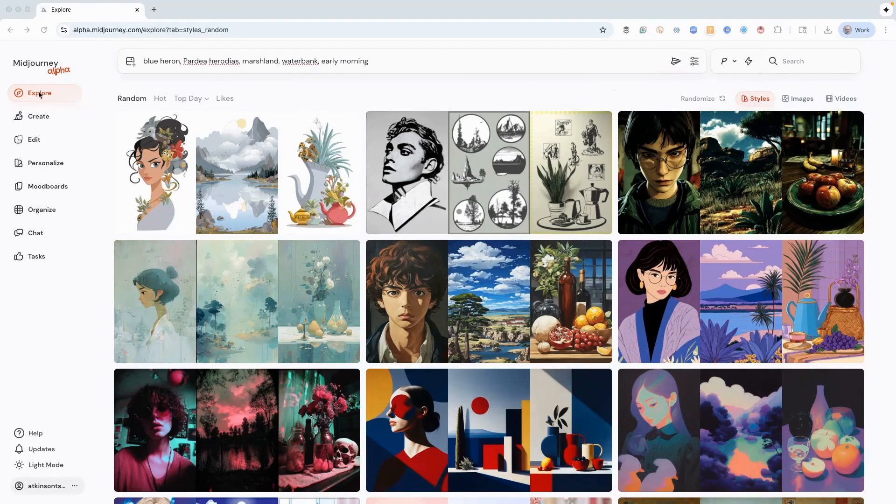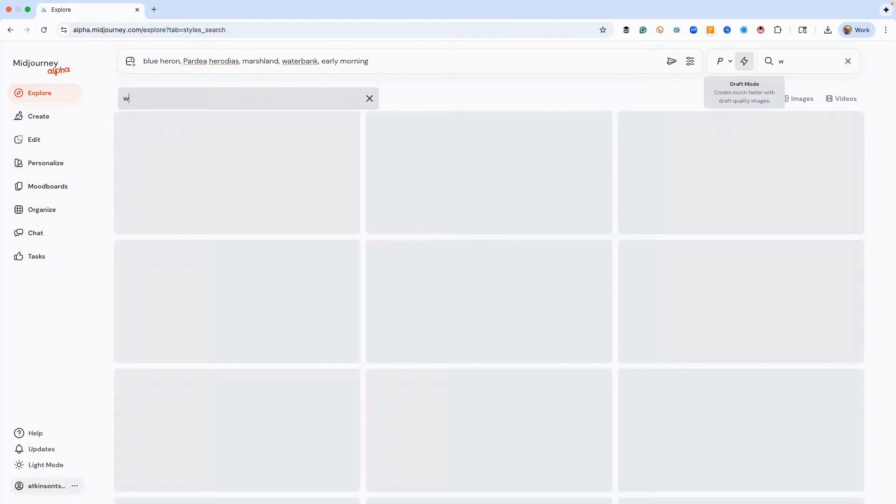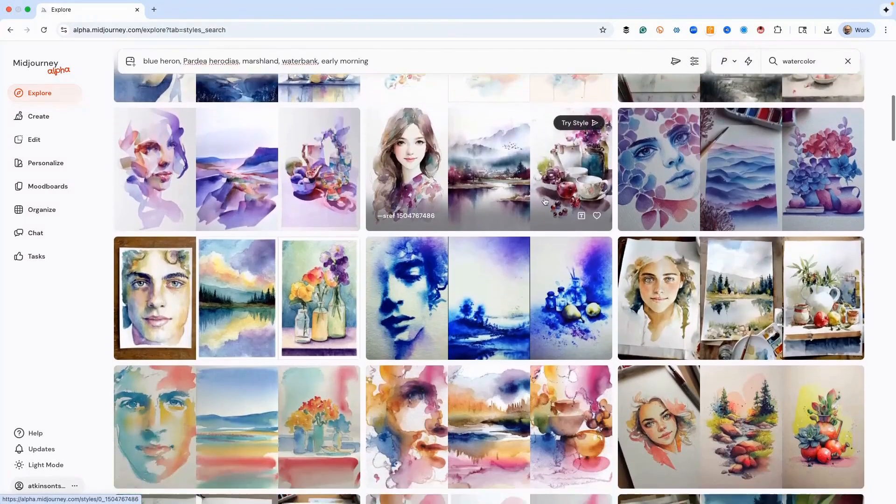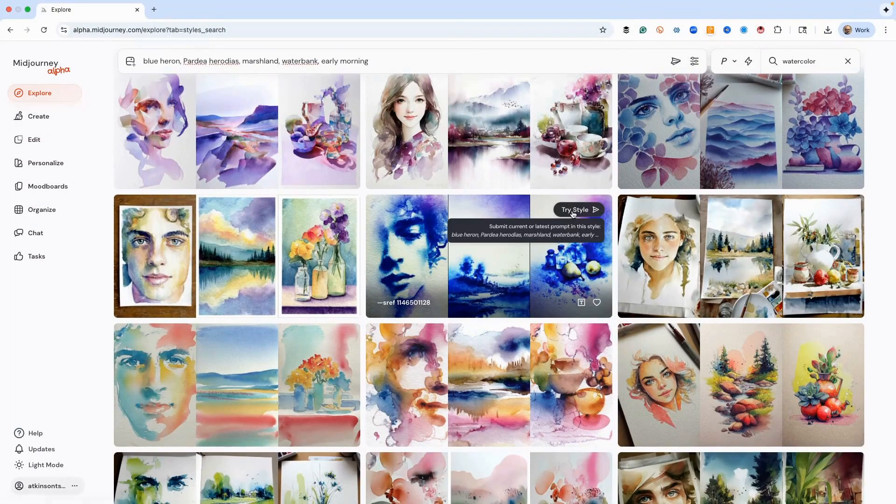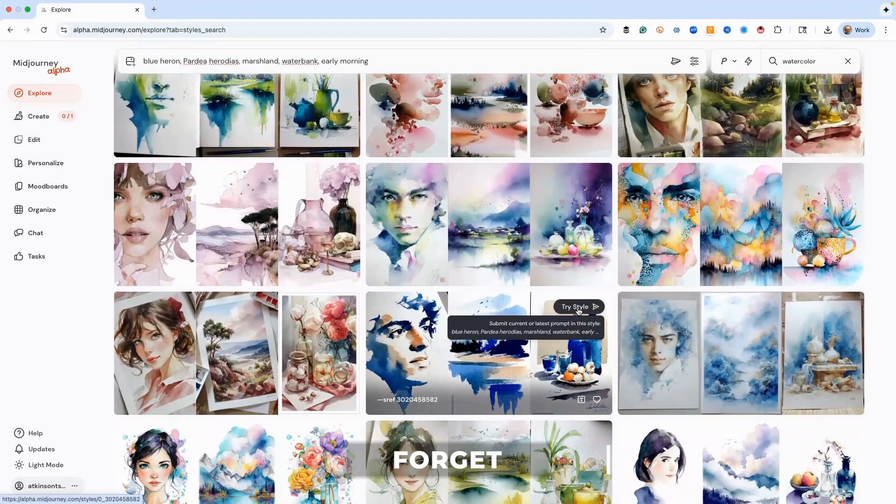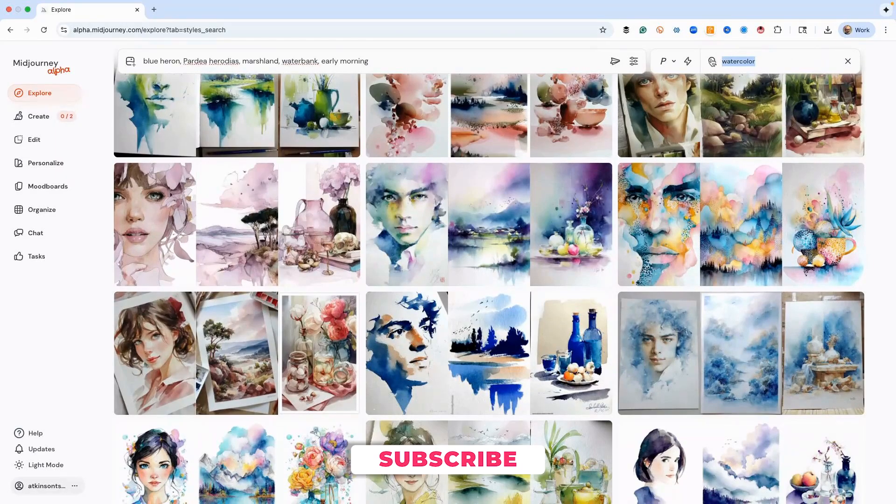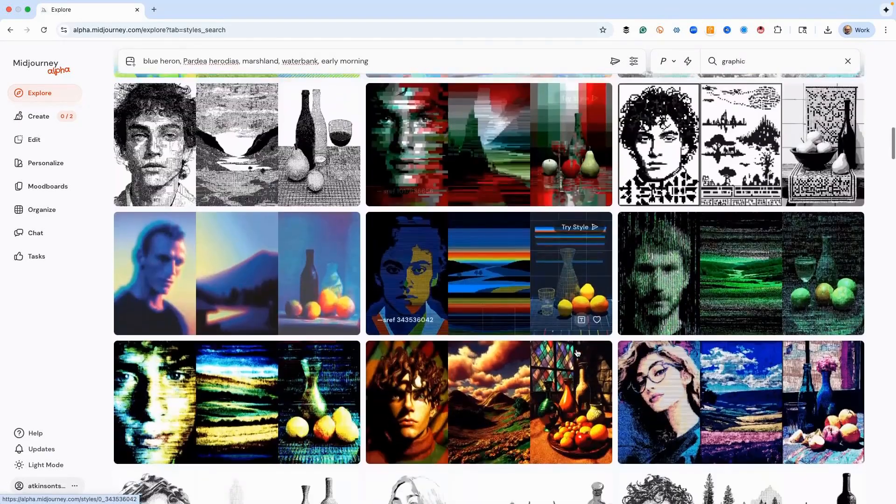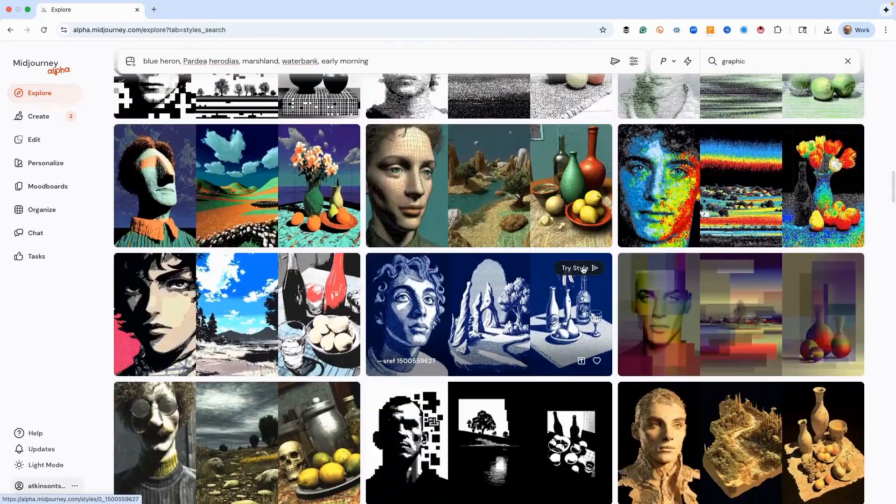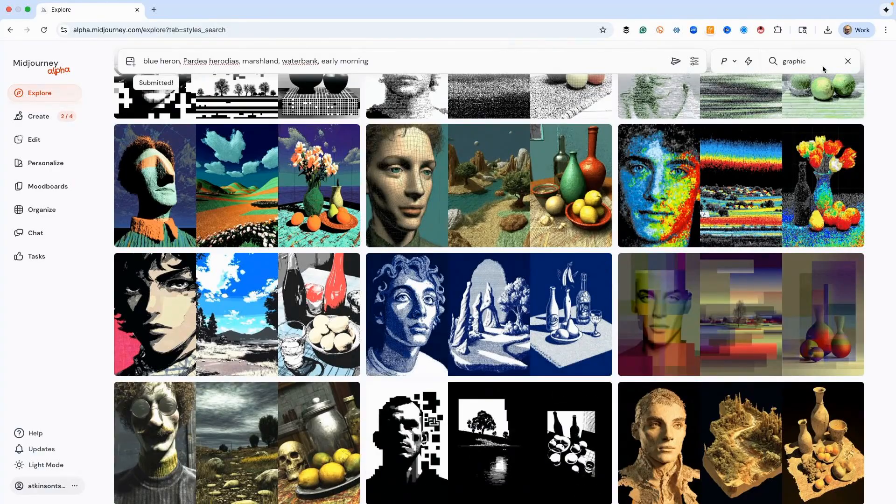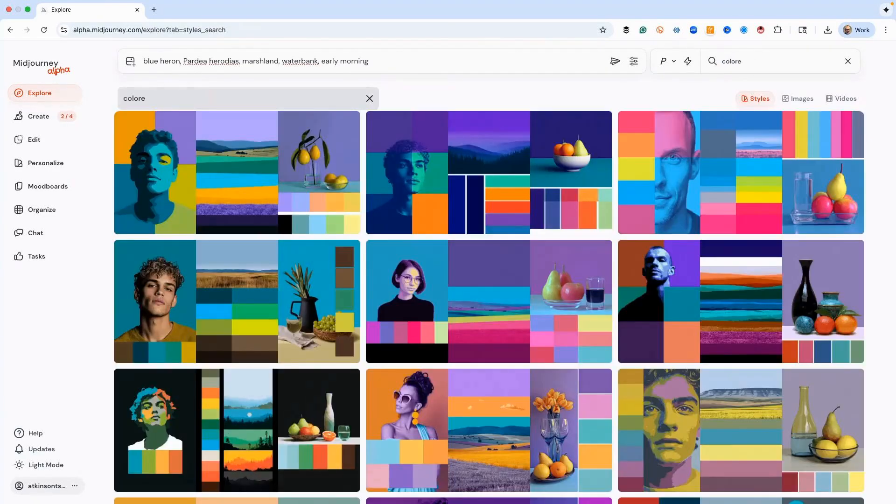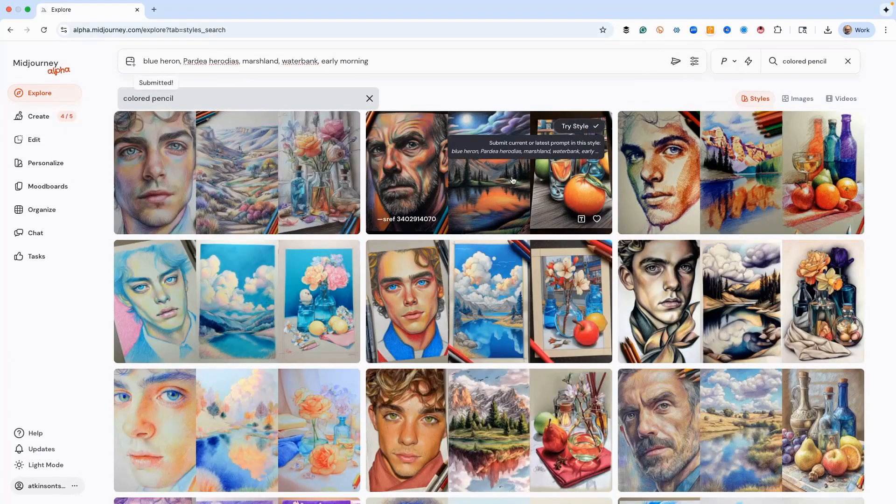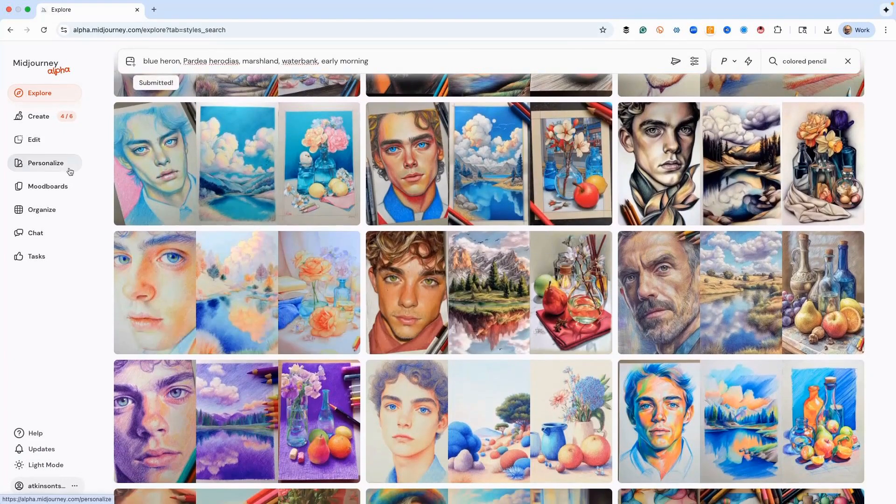Here's what you do: we're in Explore, we're in Styles. This is all about sref codes. We can put in the search bar here 'watercolor' and then a bunch of watercolor sref codes will pop up and we can try this style. We could try another style like this one. We could also try a different thing like 'graphic' and then they've got a bunch of different graphic kind of looks. Let's find one that we like, maybe this one.